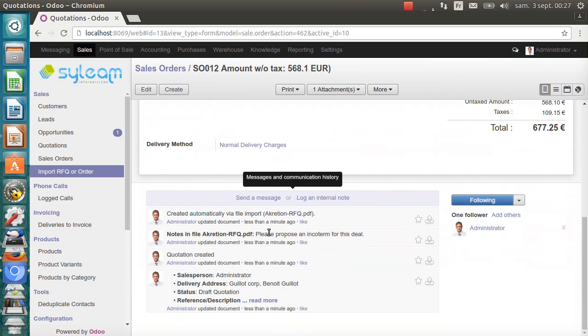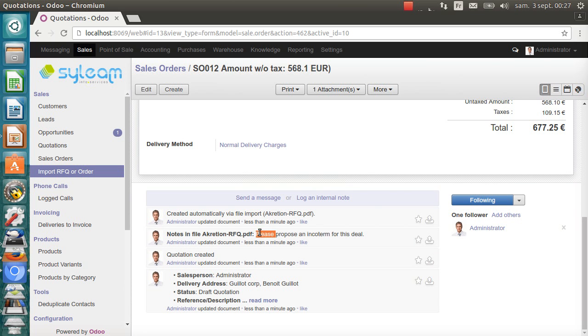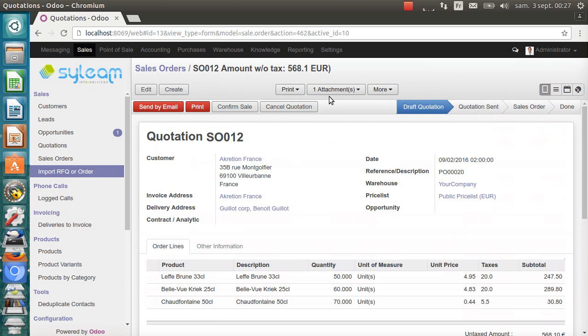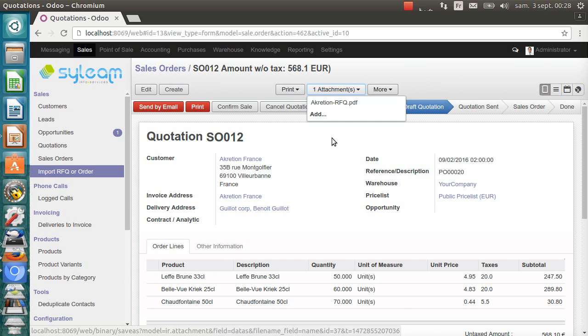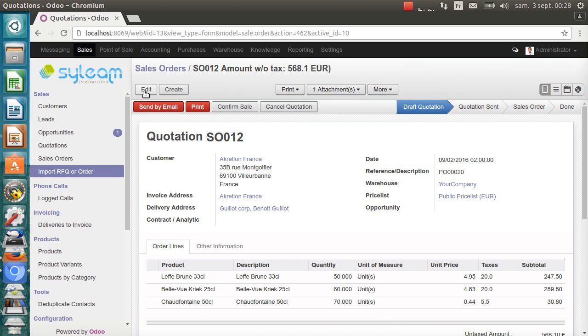In the chatter, I have some additional information about the import. It says there's a note in this file: 'Please propose an incoterm for this deal.' And, as you can see, it has attached the PDF RFQ.